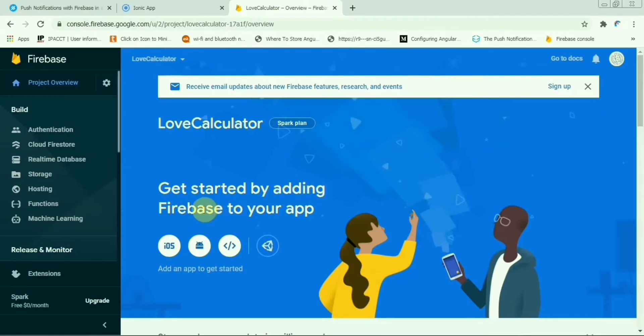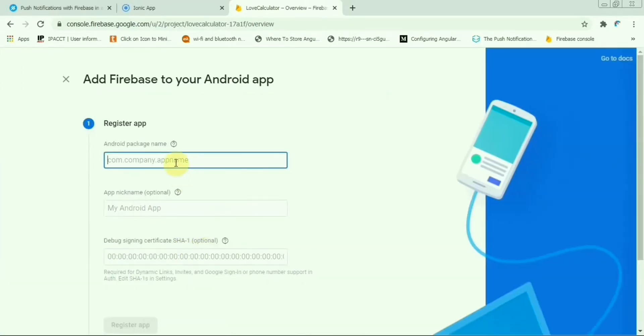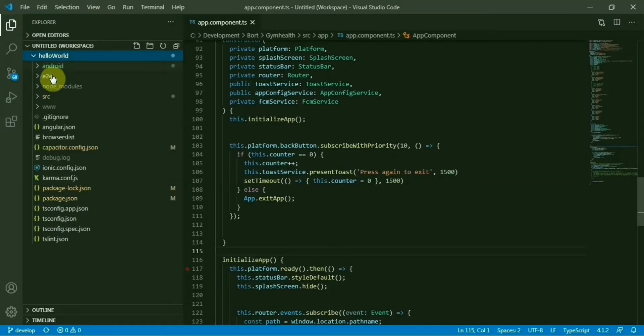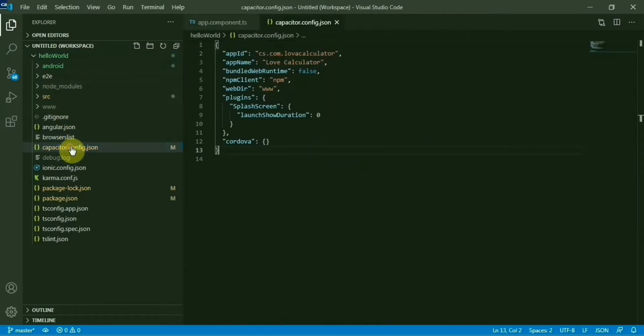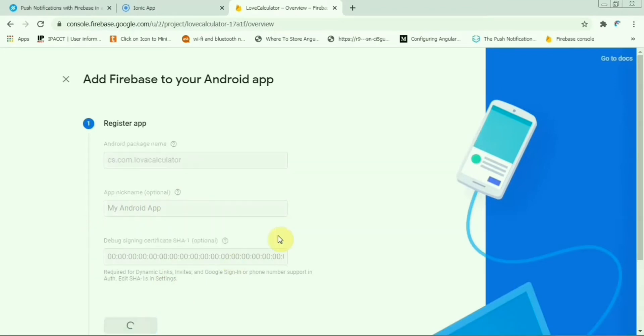We'll go to the Android section. This will be the package name. Where you will get it - you need to open your app capacitor config, then copy the same and give it here. That's all, register your app.